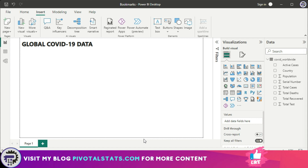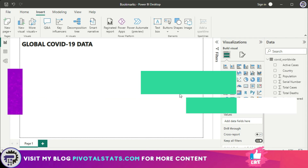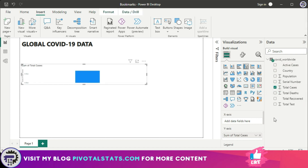Let's see that live with an example. The dataset I'm using today is a global COVID-19 dataset that I downloaded from Kaggle — links will be in the description if you want to follow along. I'm going to create a chart here showing total cases of COVID-19.